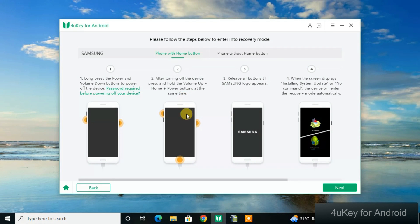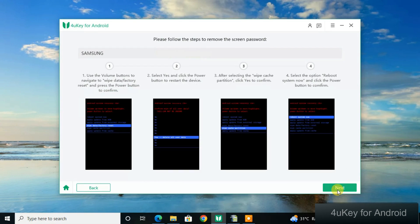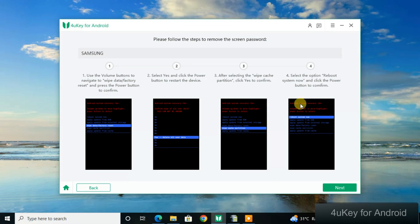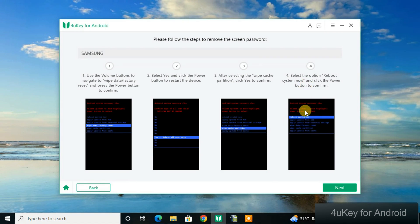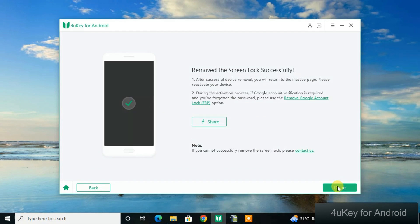Once you're in that mode, click Next. Step two will then tell you what to do on the next screen. Continue following each step through to the final step. Click Next when done, and once you've followed all the steps the tool asks for, the phone will be successfully unlocked.